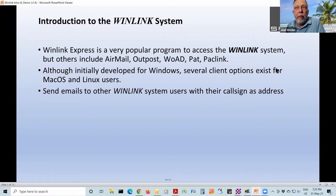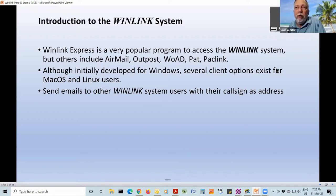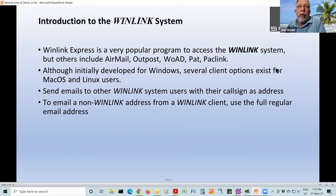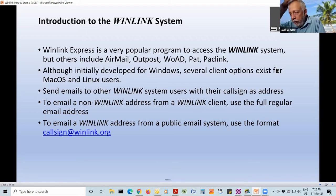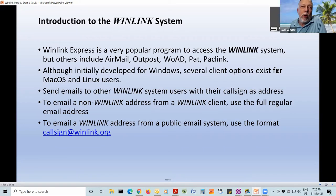There are several ways to send emails in this system. If you're sending an email from WinLink Express to someone else who's also in the system, you just use their call sign as the destination email address — that's it, no '@' anything. If you're emailing a non-WinLink address, then you use the full regular address, like VE6EI@RAC.ca or @ARRL.net. Or if you're not on the WinLink system — and this is quite true in emergency services — a lot of these people are going to be using their own email systems and want to email someone who is on WinLink.